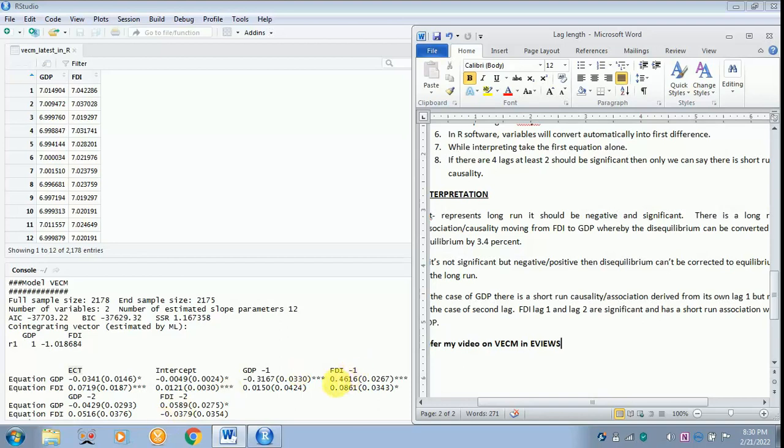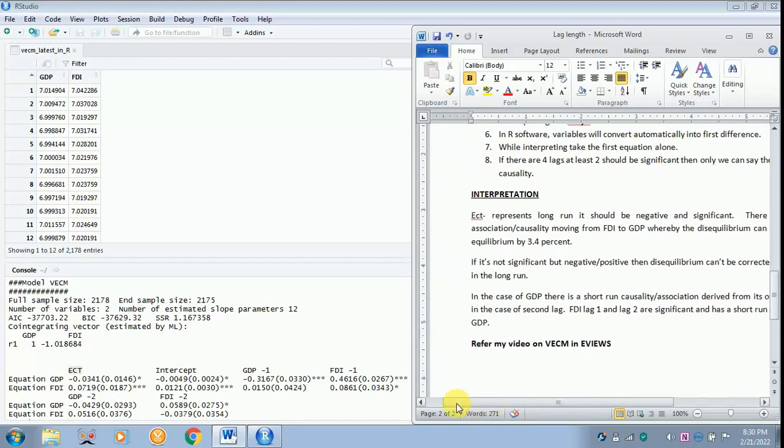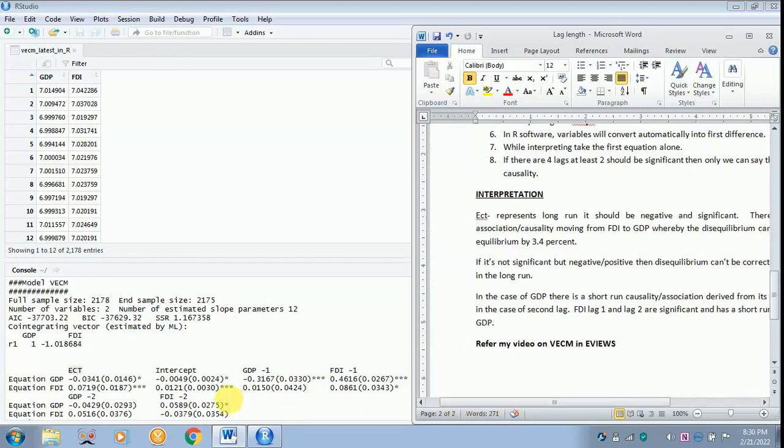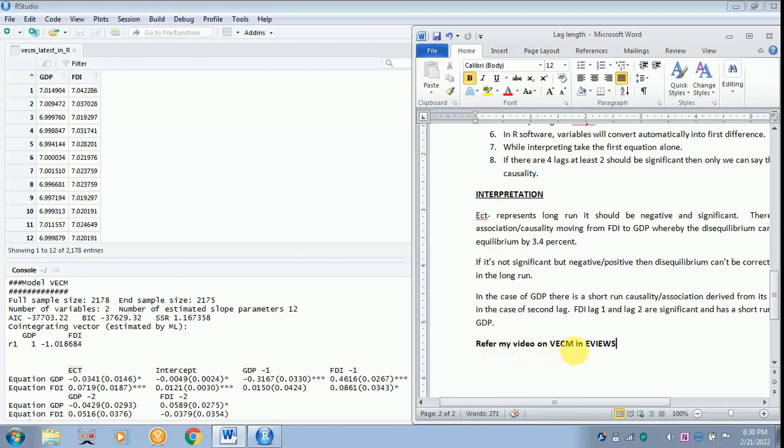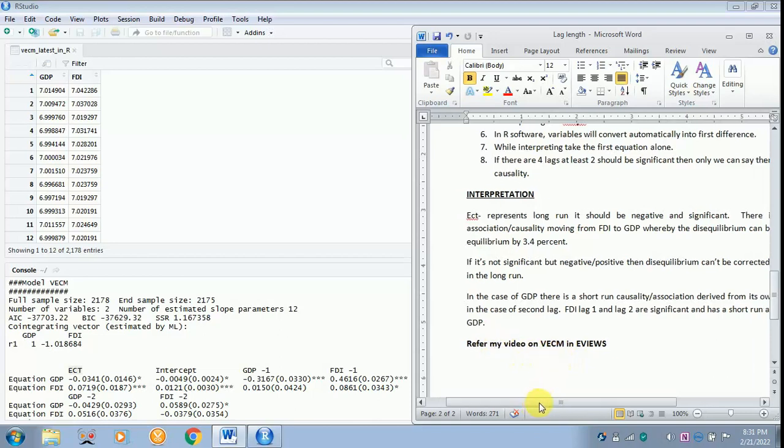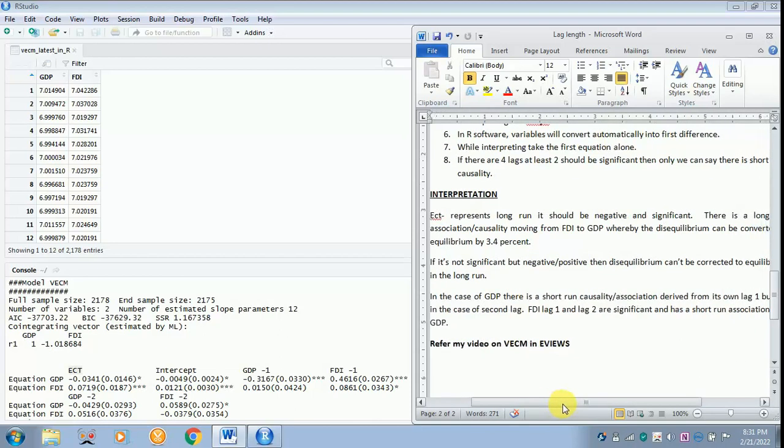Now, in the case of FDI, FDI lag 1 as well as lag 2 are significant and has a short run association with GDP. This is the crux of this VECM model. You can refer my video on VECM in eViews where in a similar pattern the interpretation has been done. Hope you are clear with this analysis. Thank you for listening.